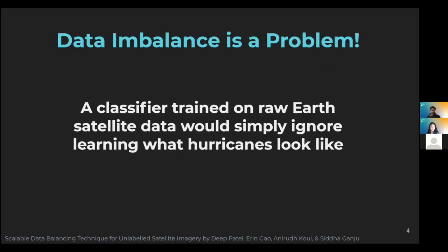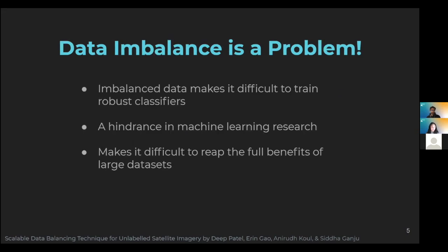Due to the imbalances and lack of labels, a hurricane classifier trained on a random set of data from the Worldview dataset would be completely worthless. Data imbalances make it difficult to train good classifiers, preventing scientists from making large strides in machine learning research, and they ruin the benefit of large datasets.